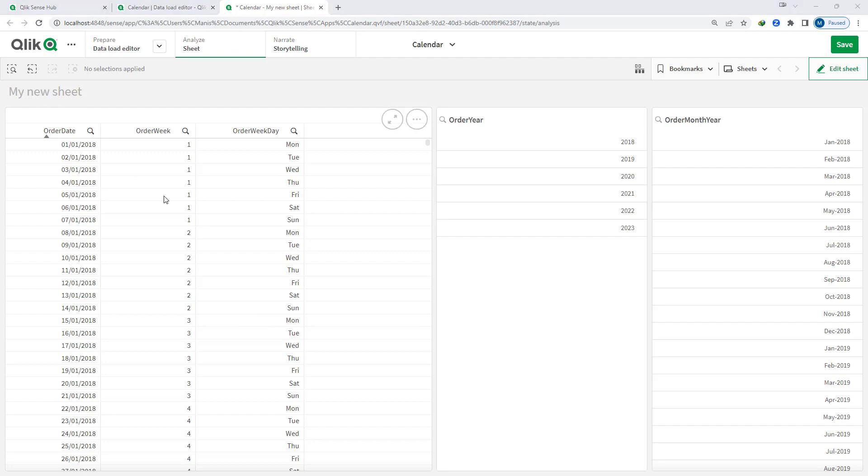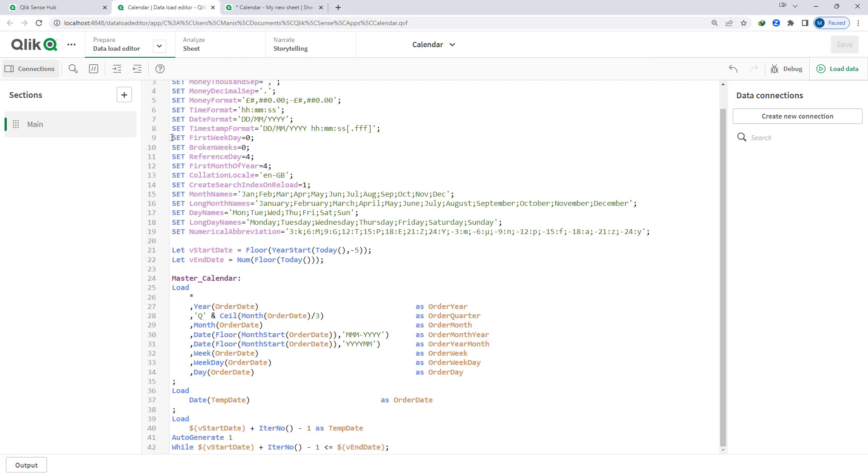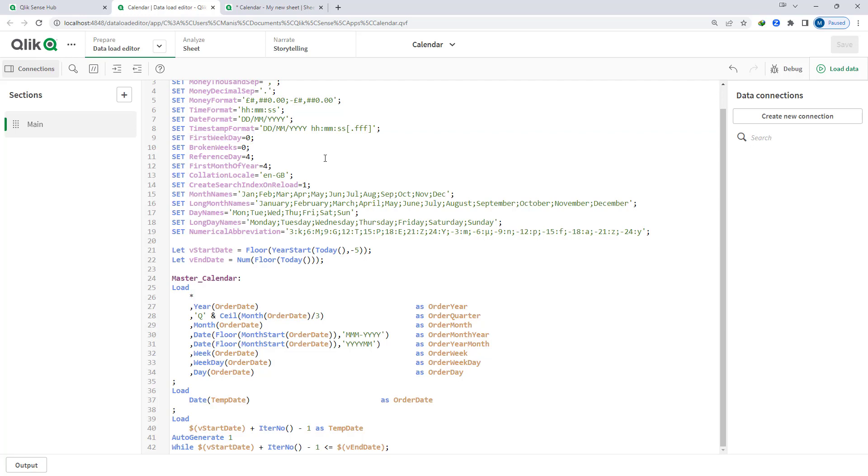First of all we will understand first week day variable. This environmental variable equal to 0 means your week number will always change or always start from Monday. 0 means Monday, 1 means Tuesday, 2 means Wednesday and so on, and 6 means Sunday.